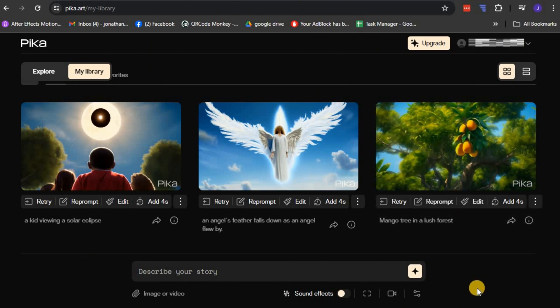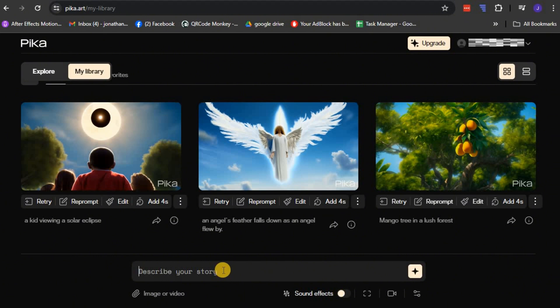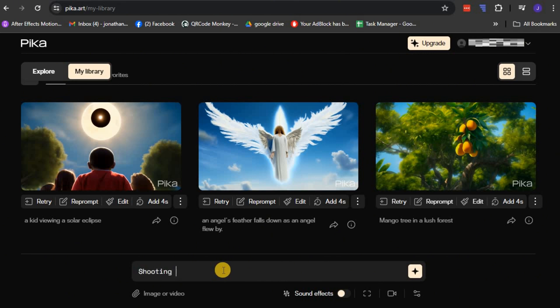However, the most vital part of the dashboard that you'll be interacting with is the prompt bar. Situated at the bottom of the page and labeled as Describe Your Story, this is your main tool for inputting text prompts. These prompts serve as instructions or guidelines for Pika, telling it exactly what kind of video you want to be generated.